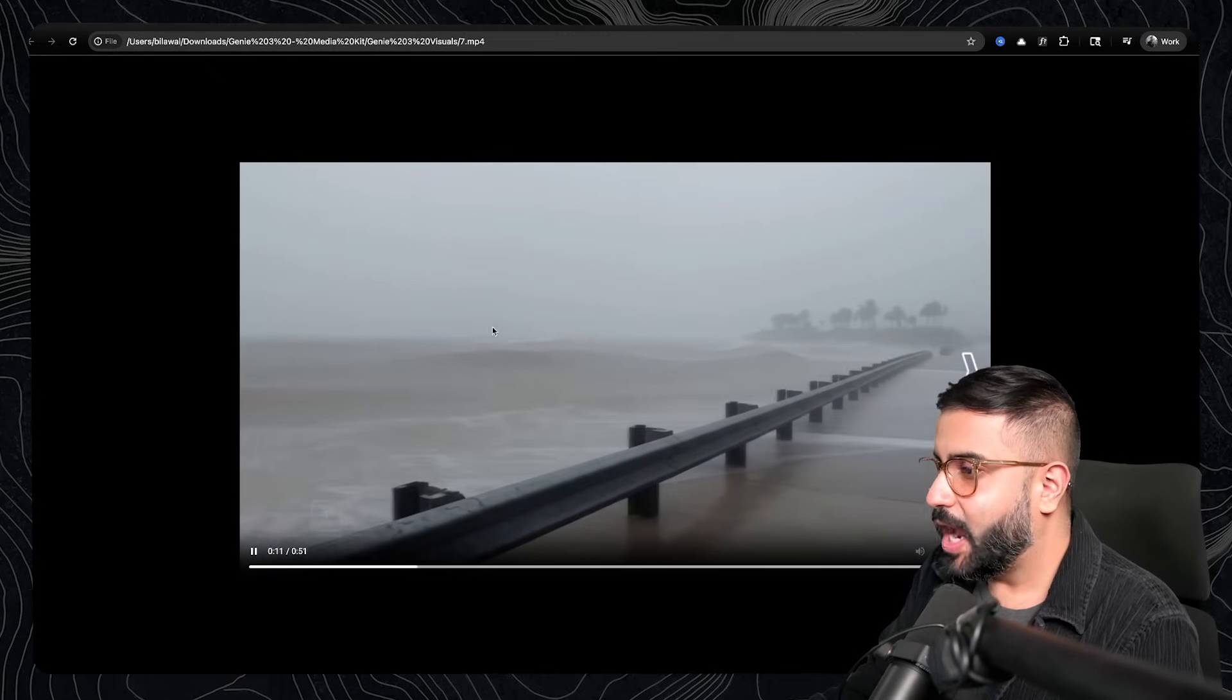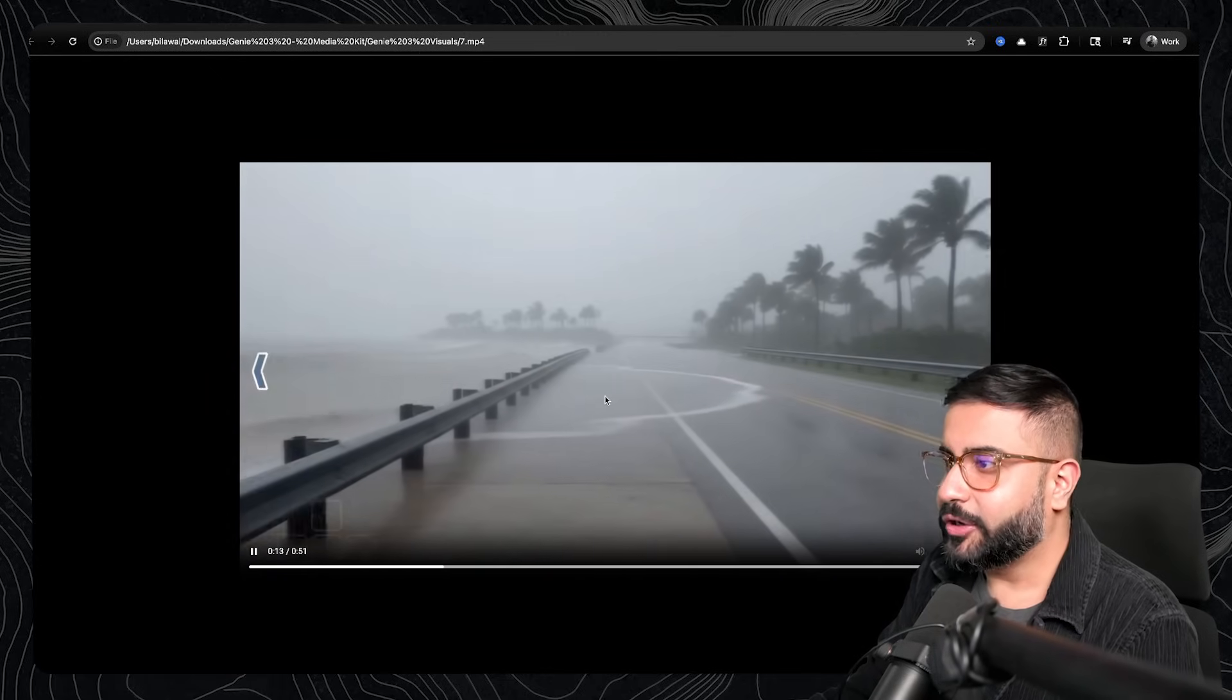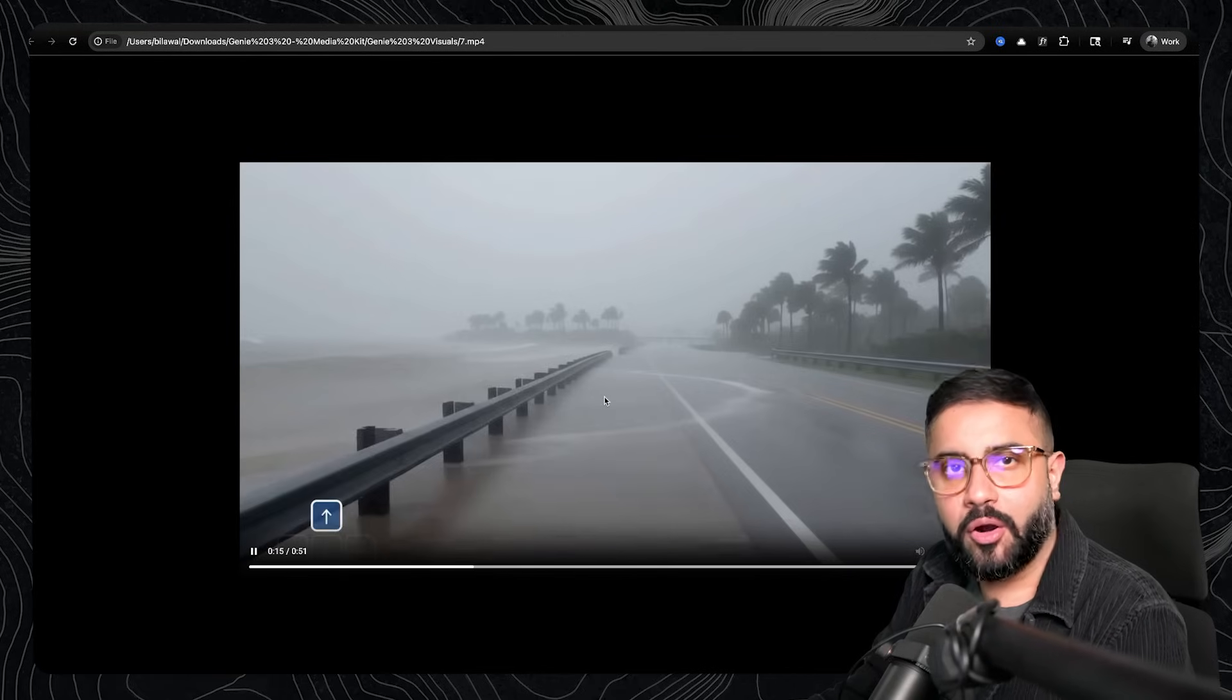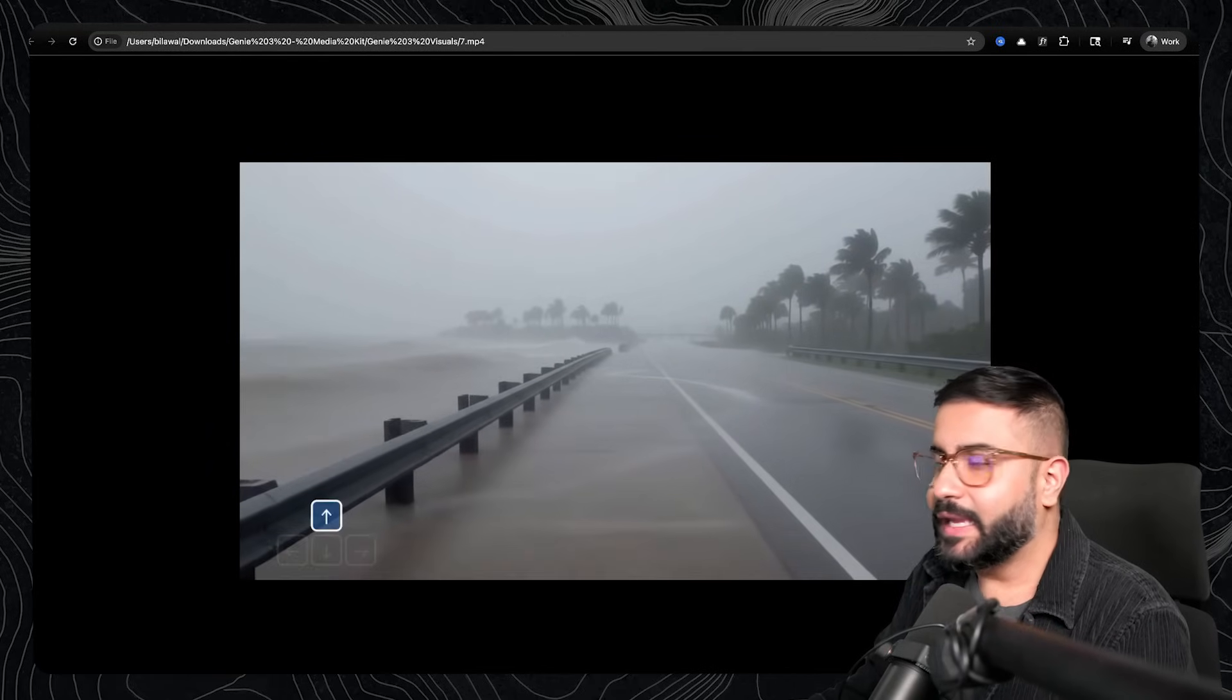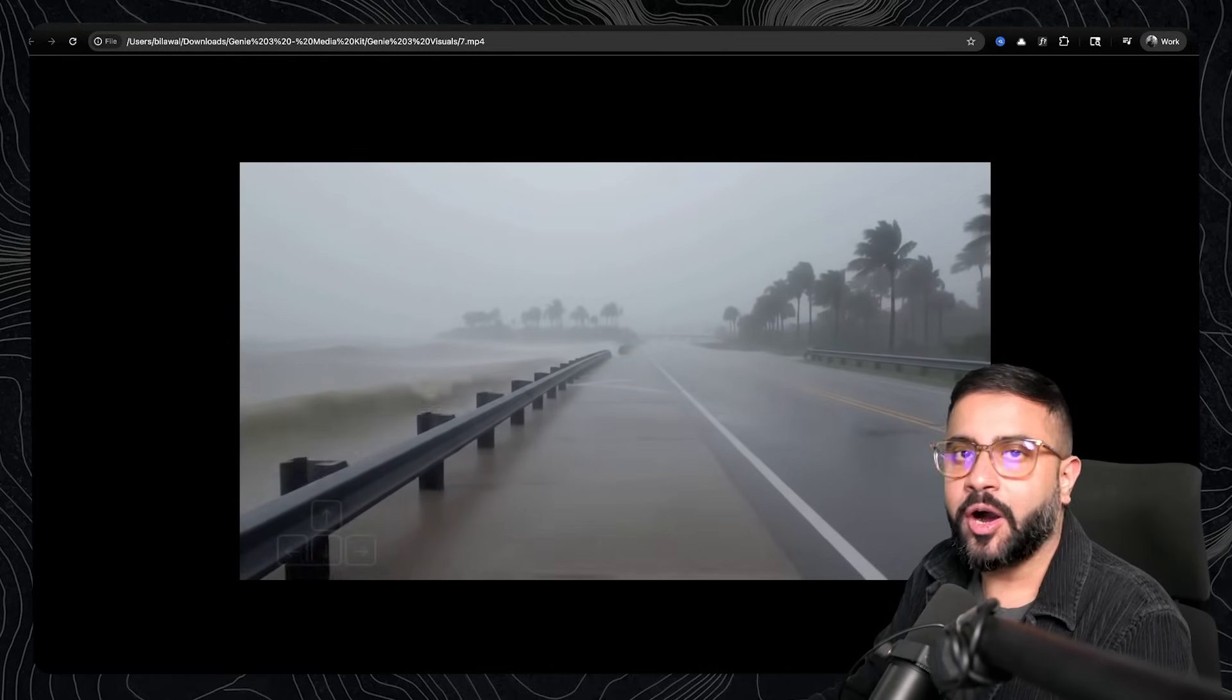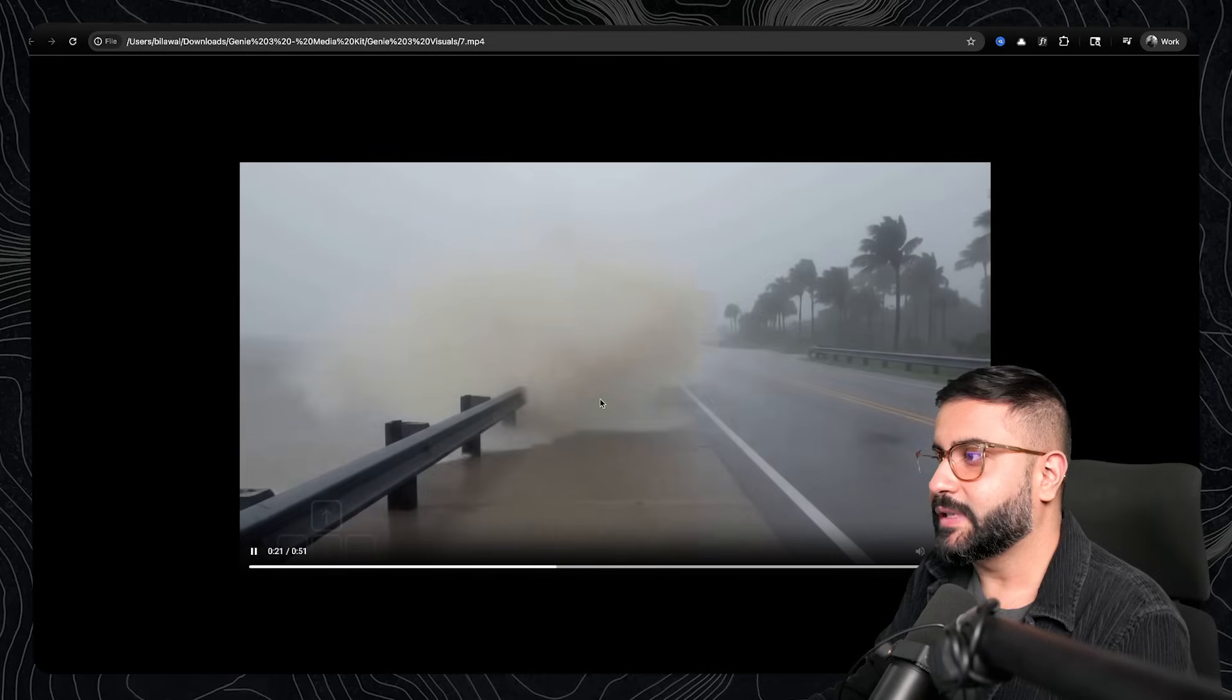These type of phenomena, right? Like water is traditionally exceedingly hard to simulate in 3D game engines or even offline digital content creation tools like Houdini.